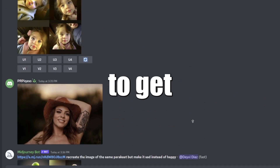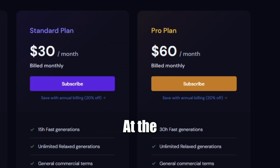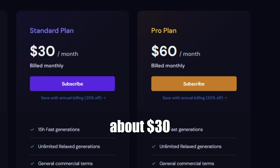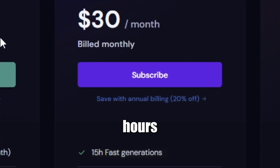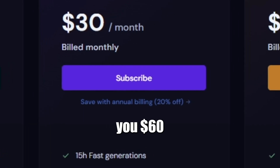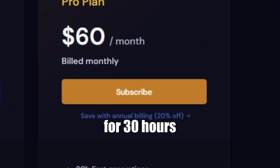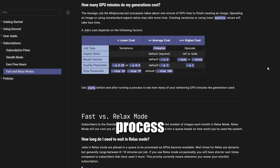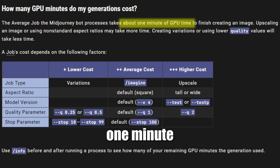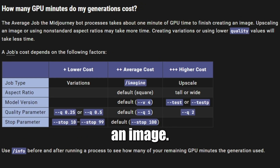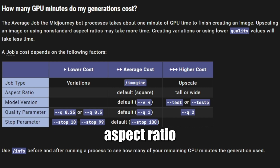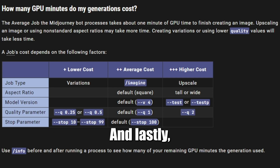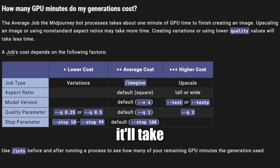Where things really start to get interesting are the standard and pro plans. The standard plan is about $30 a month for 15 hours of processing time. The pro plan gets you $60 a month for 30 hours of processing time. The average job the Midjourney bot processes takes about one minute of GPU time to finish creating an image. Things like upscaling or using a non-standard aspect ratio may take more time, while creating variations or using lower quality values takes less time.